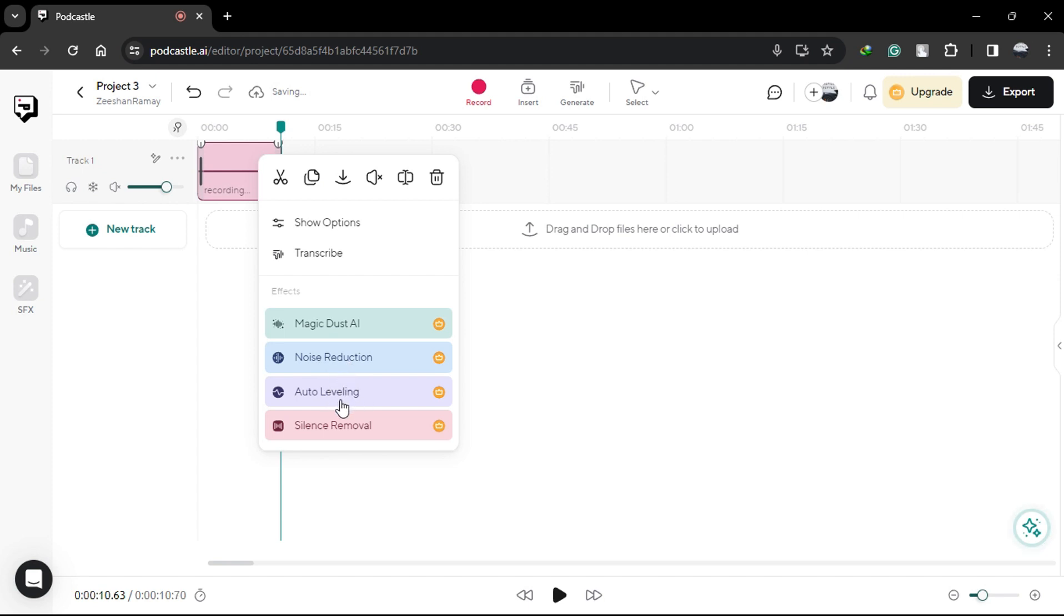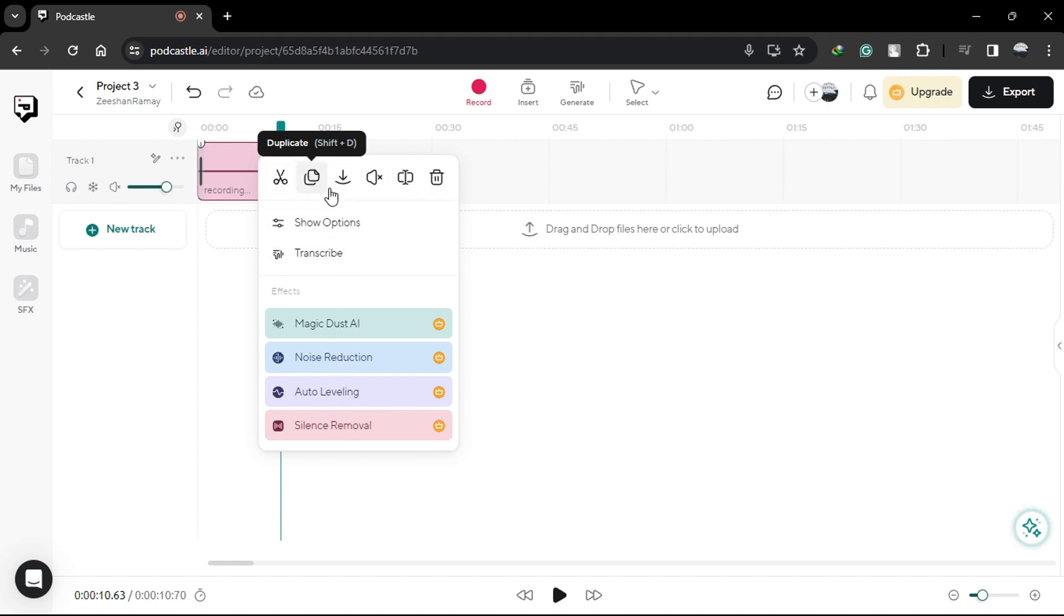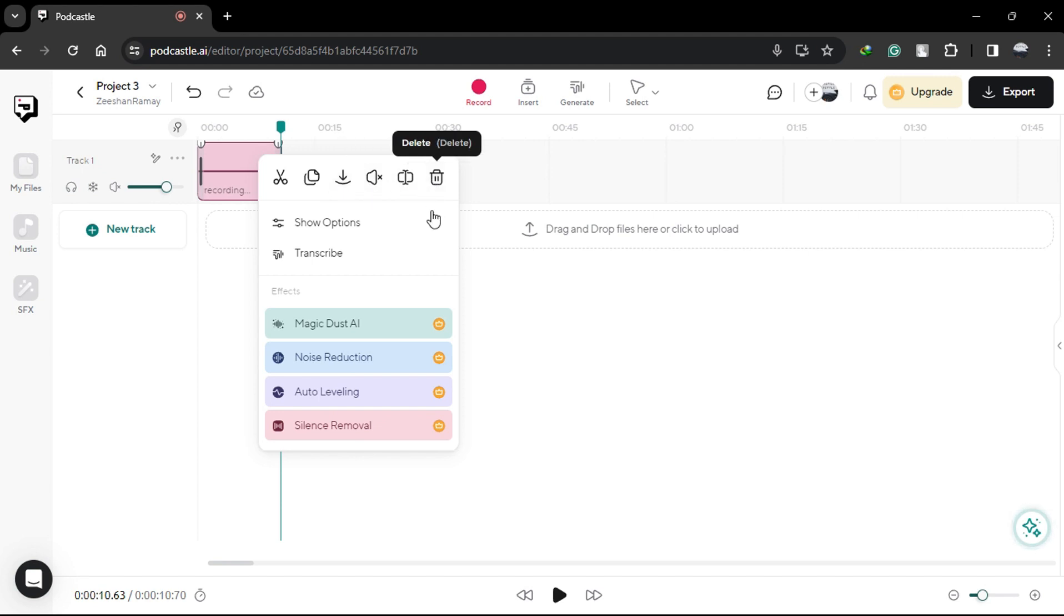Whether you need to split your audio, add magic dust for enhanced sound quality, or remove silence to clean up your recording, PodCastle has you covered.